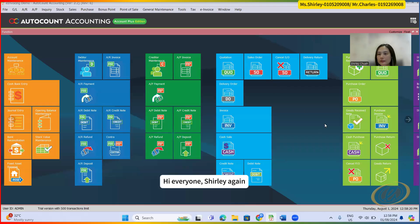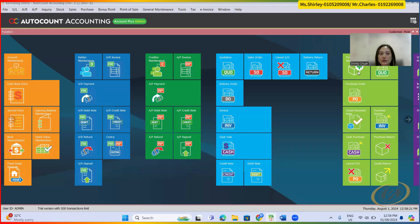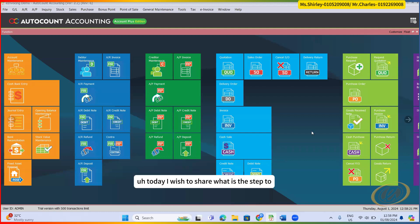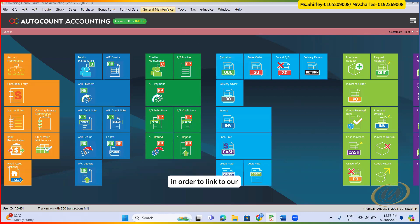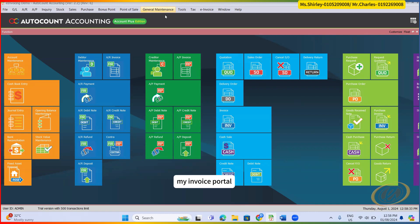Hi everyone, Shirley again. Today I wish to share what is the step to configure AutoCount in order to link to our MyInvoice portal.